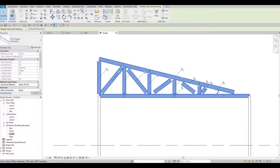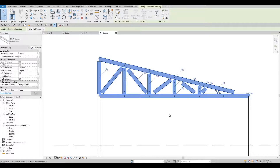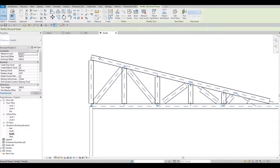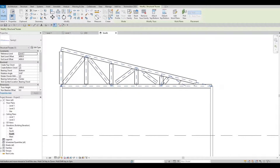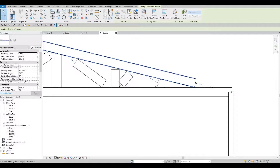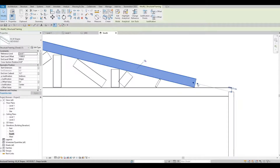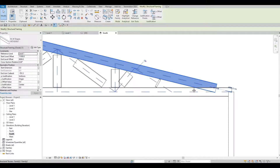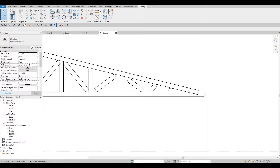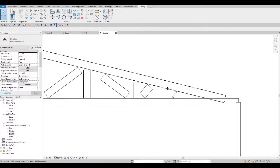After that, you need to unpin it. Once it's unpinned, we can now edit or extend all of these elements by selecting with Tab and then just stretching them. Let me extend all of this.